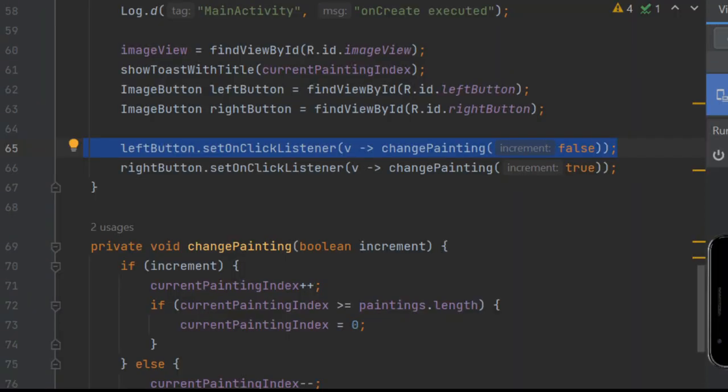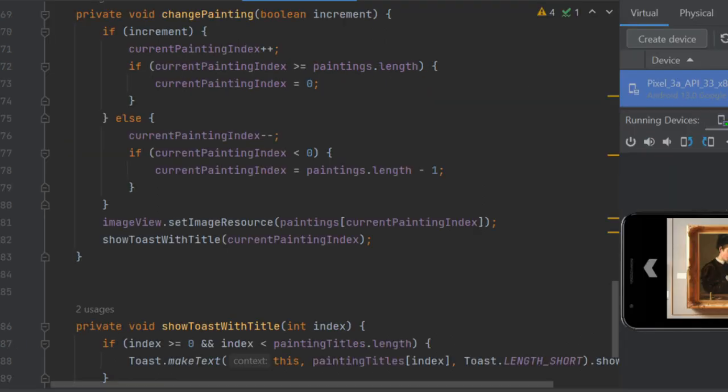You'll need to set onClickListeners for each button by writing left and right button dot onClickListener. When clicked, either button starts the change painting function. Basically, if the right arrow is clicked, it will add the variable current painting index, which is the number in the array of paintings. The image view will show whichever is the current painting index.